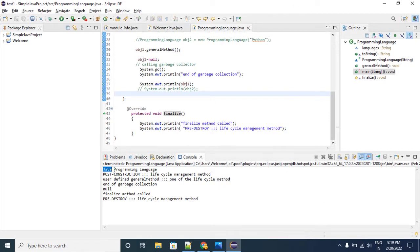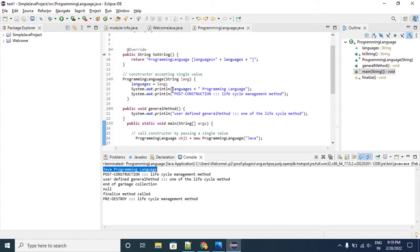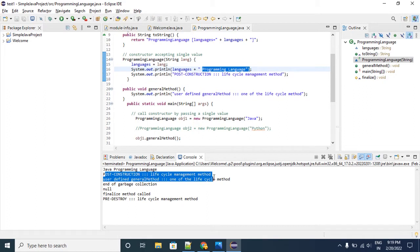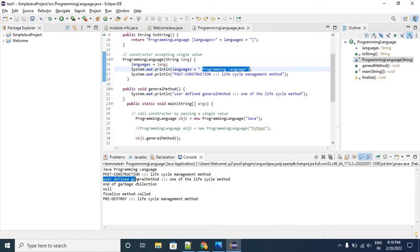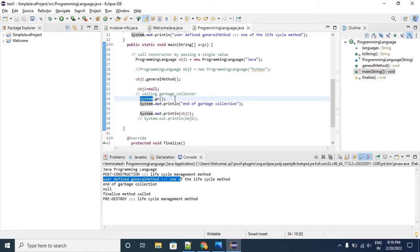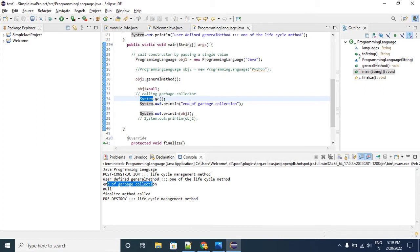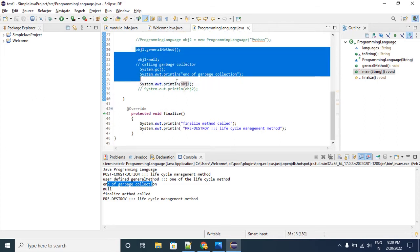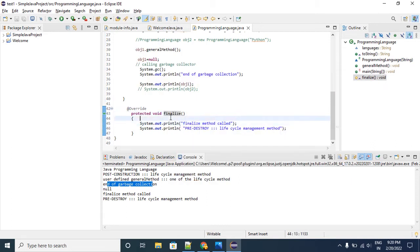Let's run this program. When I created the object — 'Java ProgrammingLanguage' — it is printing the language. Now my post construction is completed. I am proceeding to the lifecycle method, the general method. Then I am making this object null and triggering the garbage collector. The object goes to the garbage collector, and when I print the object it will be null because I already made it null. Now the object state is about to be destroyed, and here we need to perform some activity.